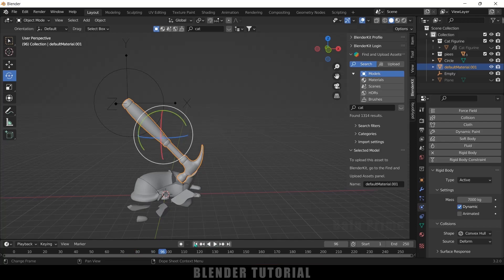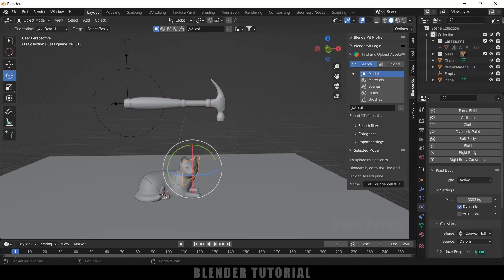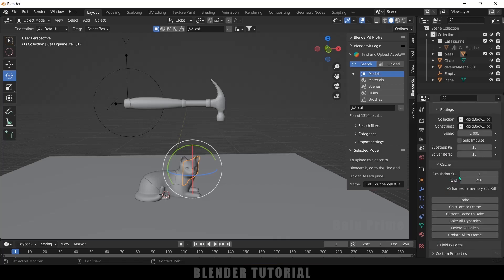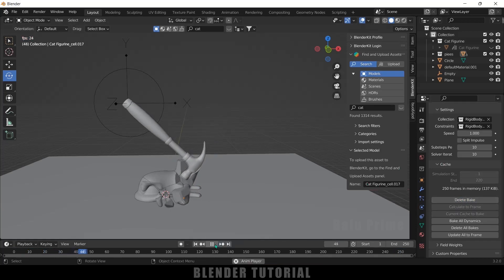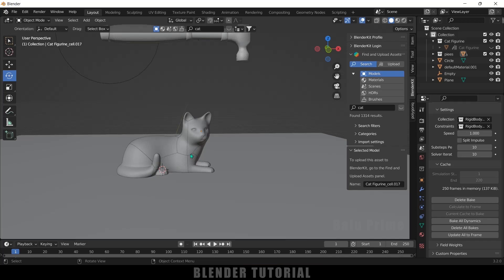Now the impact is looking good. Once you're happy with the simulation, bring back the plane. Select any piece, come to Scene Properties → Rigid Body World → Cache. Set the start and end frames — I'll set the end frame to 220 frames. Then click on the Bake option. The bake is done and we have our simulation, but we can see visible cracks on the cat model — let's fix that.